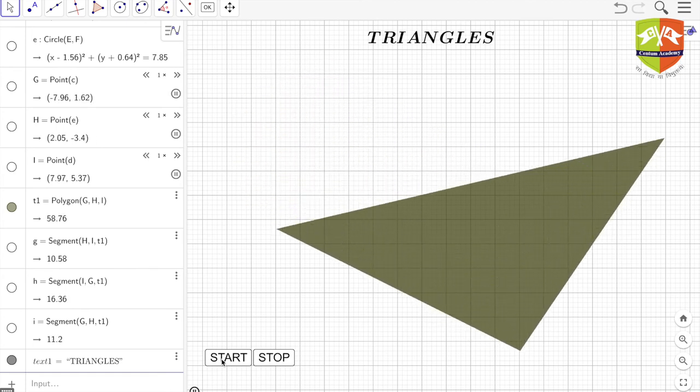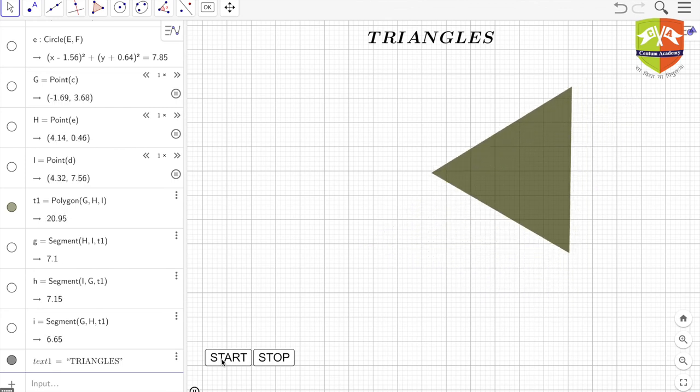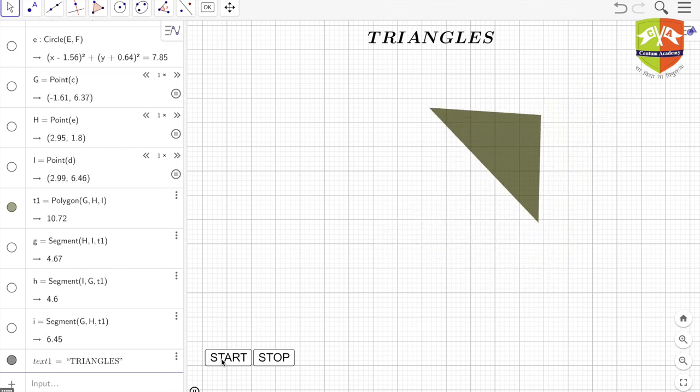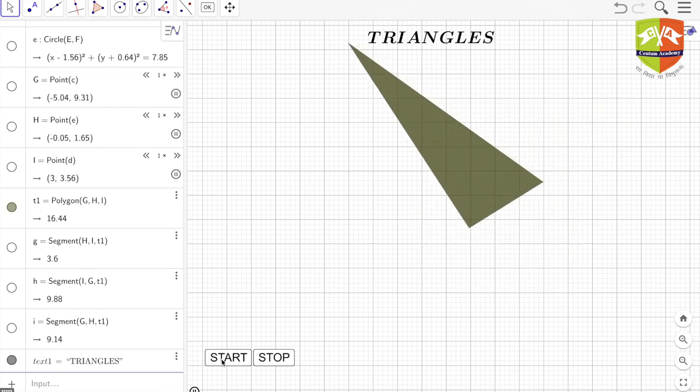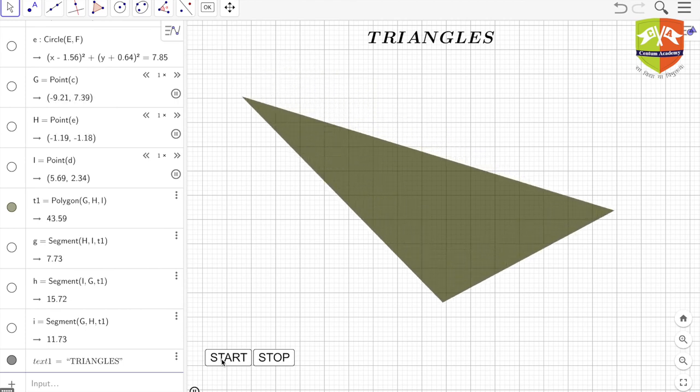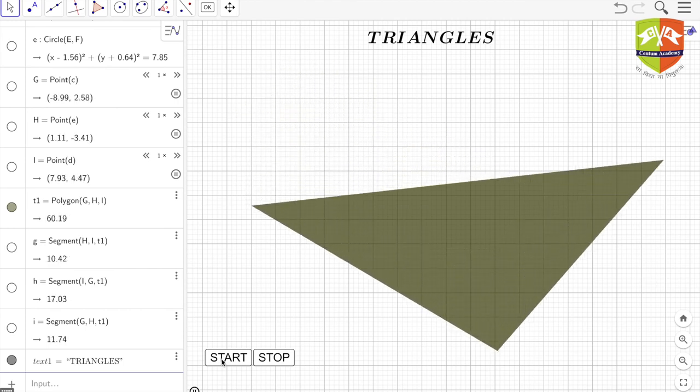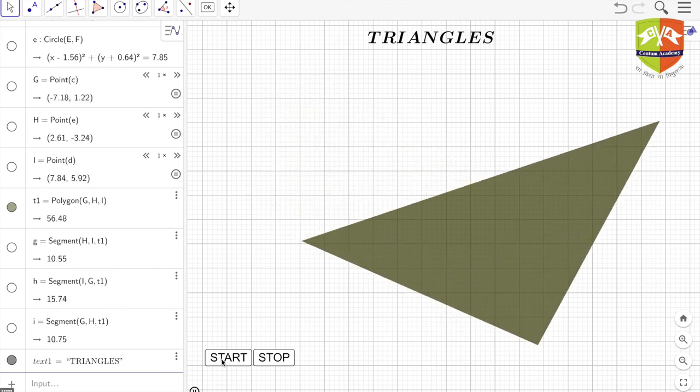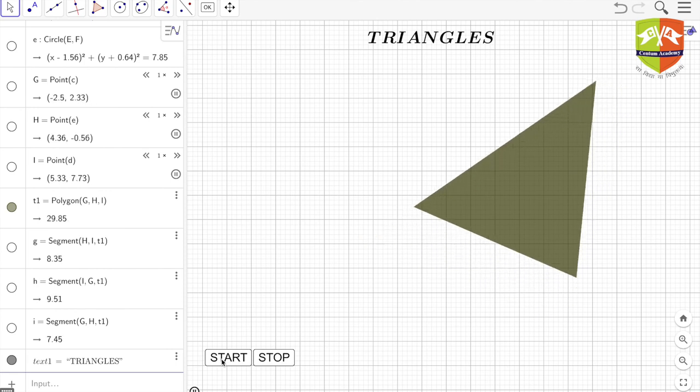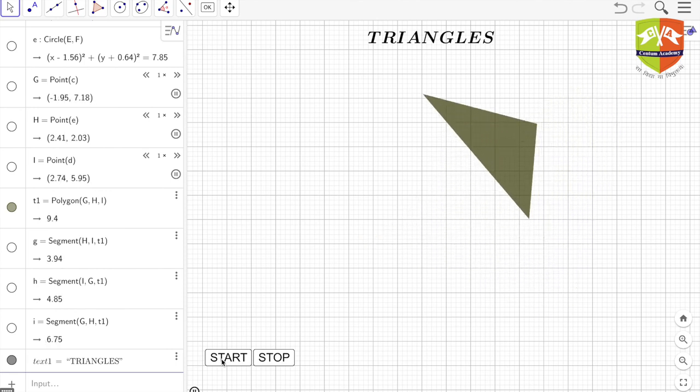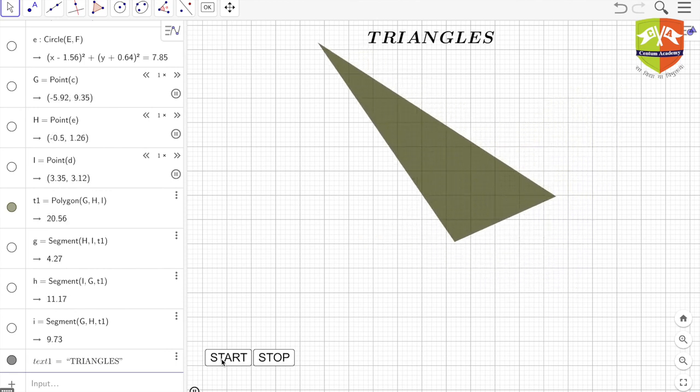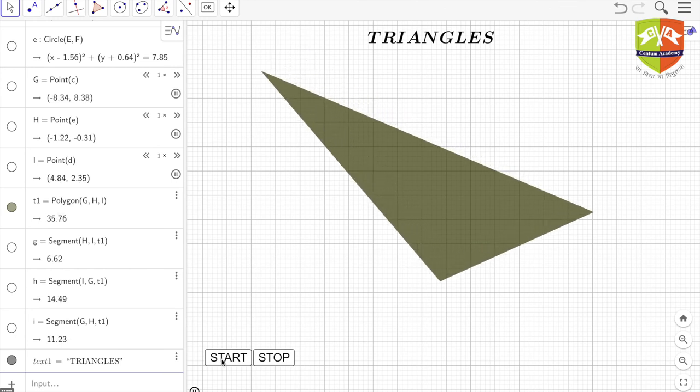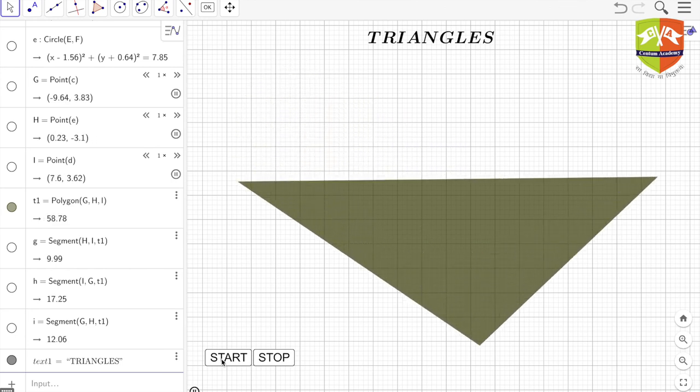So triangles as a subject matter will be very interesting. The properties are immense, very interesting. In these subsequent sessions, we're going to study all these properties one by one. We will be starting with classification of triangles, wherein how do we classify triangles and what's the use of that classification will be taken up in the next session.